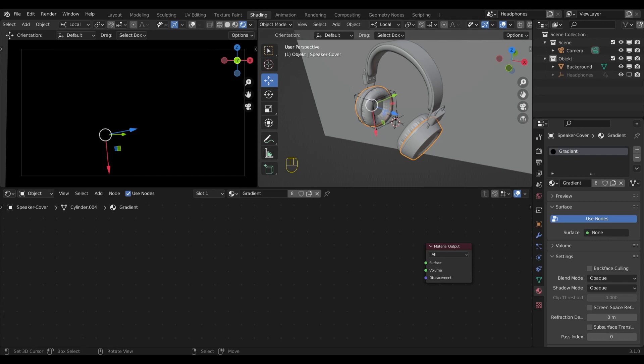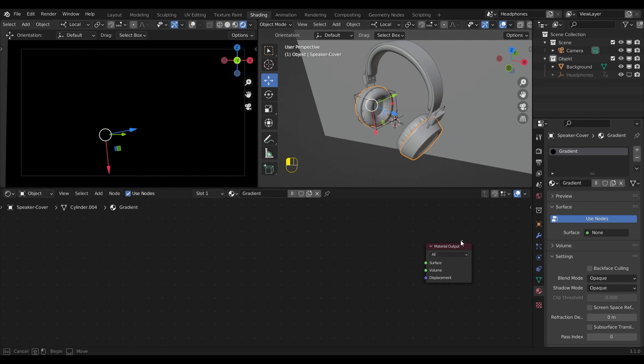Let's head over to the shading tab. Make sure that all objects have the same material, mine is called gradient. The material has no shader at the moment, so let's change that.